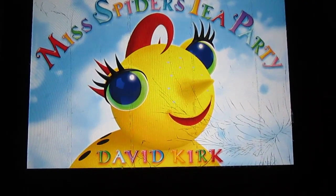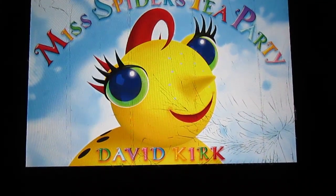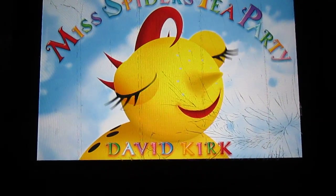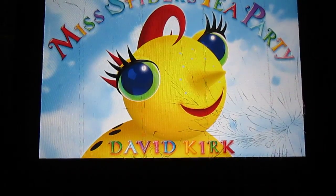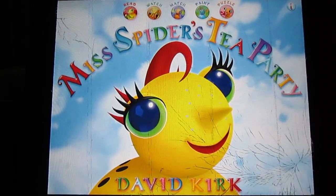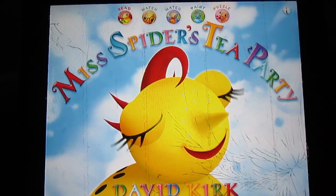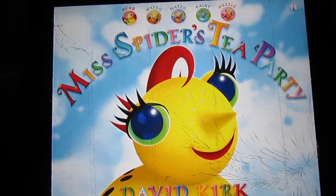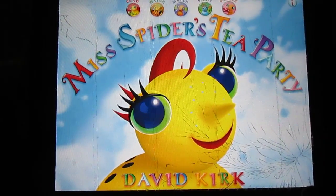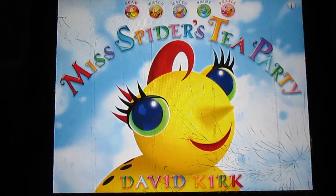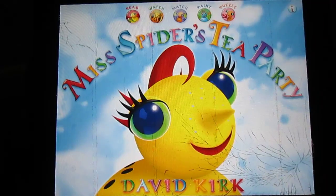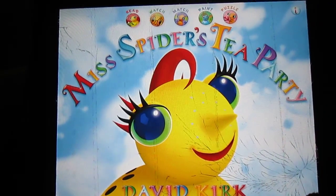There are actually two Miss Spider apps — this one and another one, I think it's called the bedtime story or something like that. I'll put the link in the description. This is Miss Spider's Tea Party and I just want to show you a little bit about it. It's not really a review, just a quick run-through. I love the app — I've watched my children get really engrossed in it.